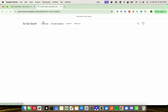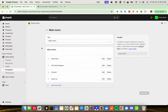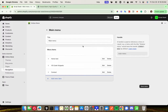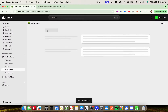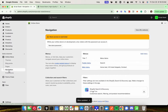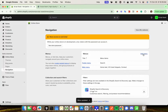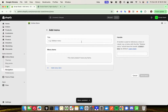So it's pretty simple to edit your menus. Just make sure that you have pages that exist that you want to link to, and then you can edit, add, or delete fairly simply. Just make sure you head over to Navigation on the left hand side. You can also add to your footer menu.